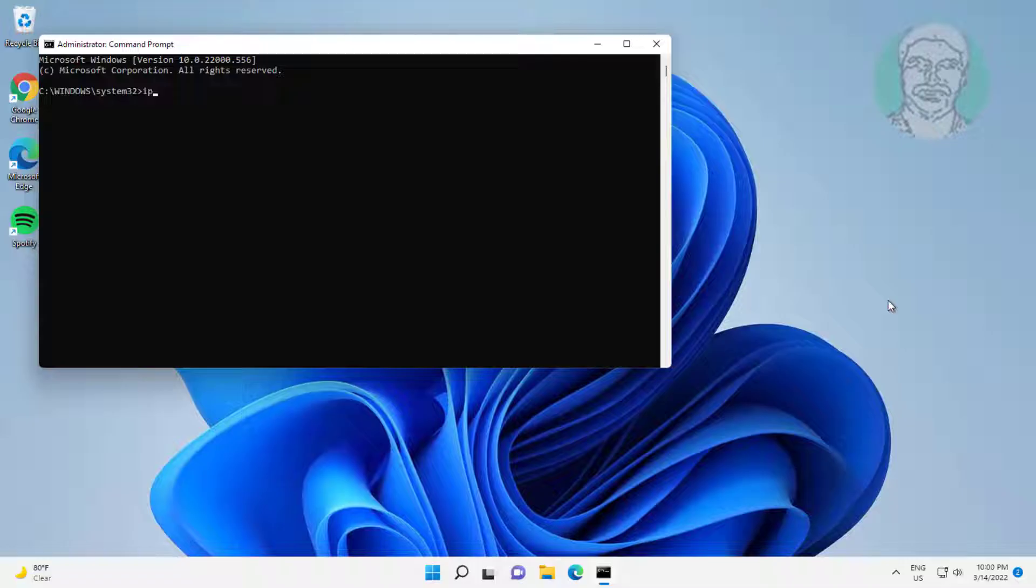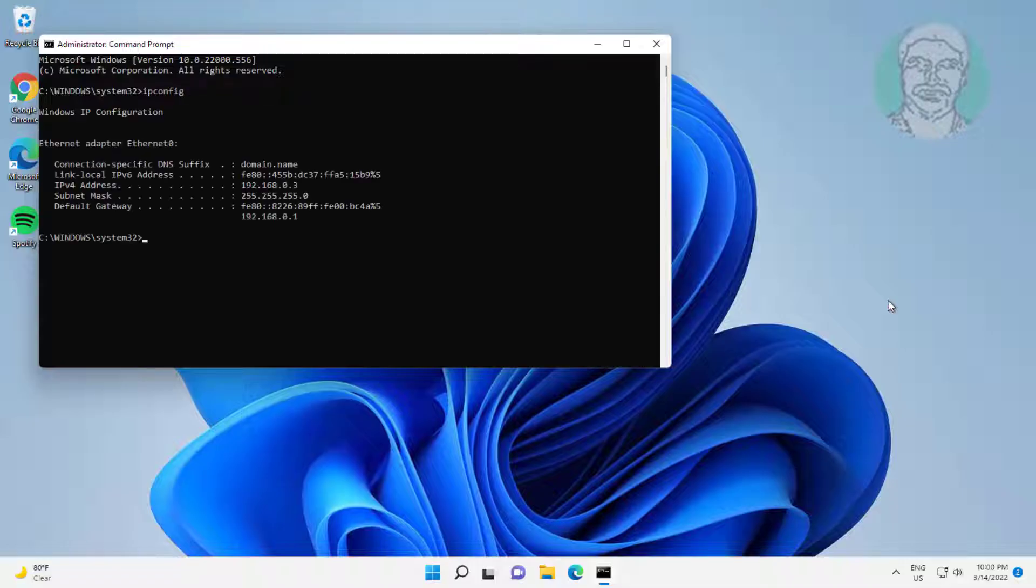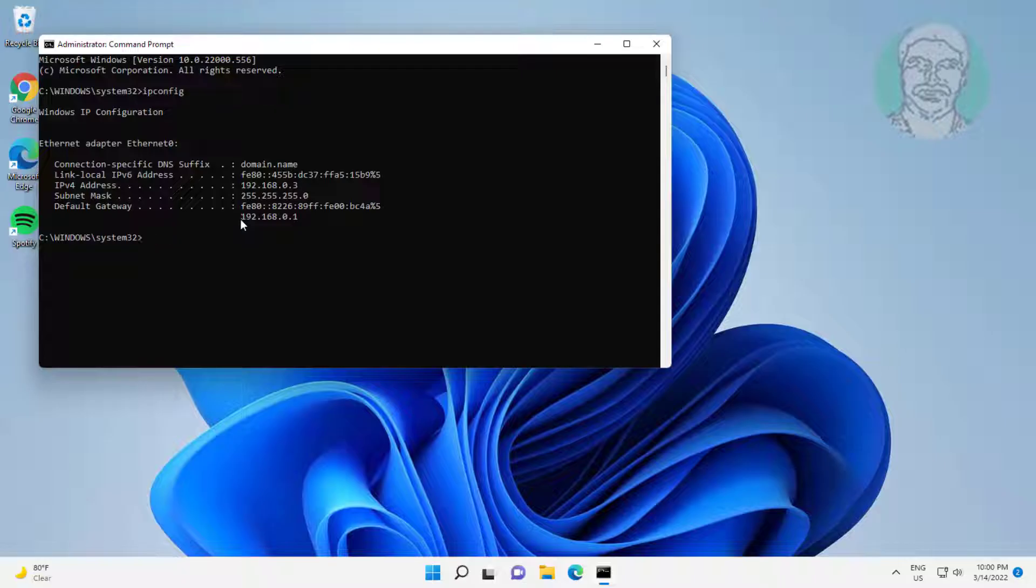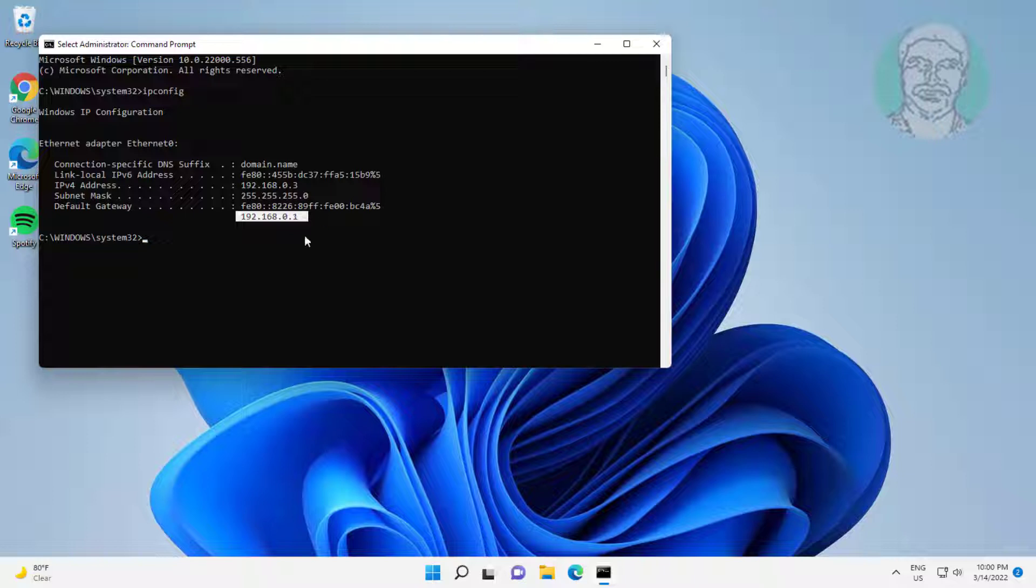Type ipconfig. Make sure gateway IP address is same as router IP address.